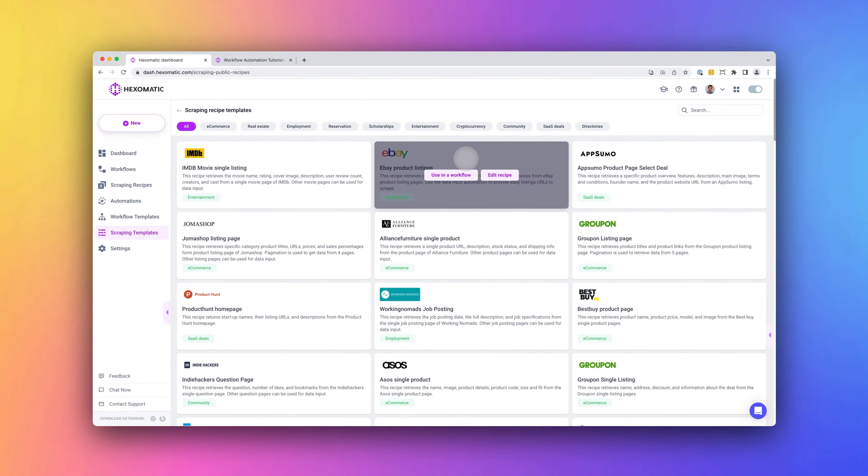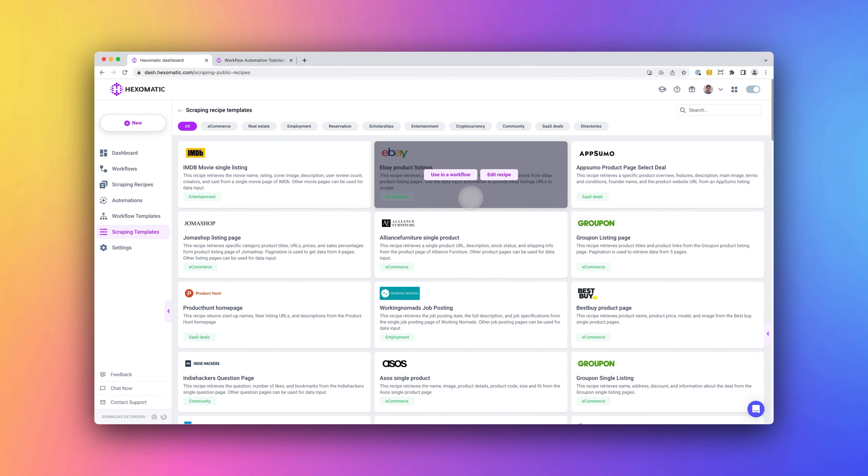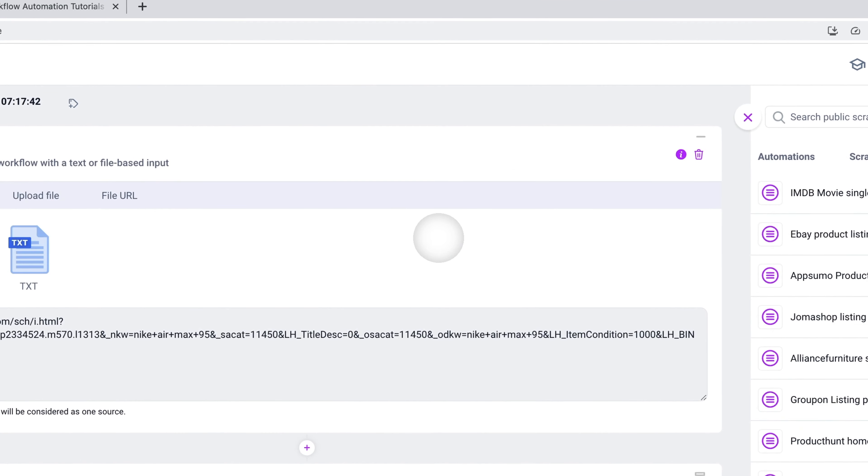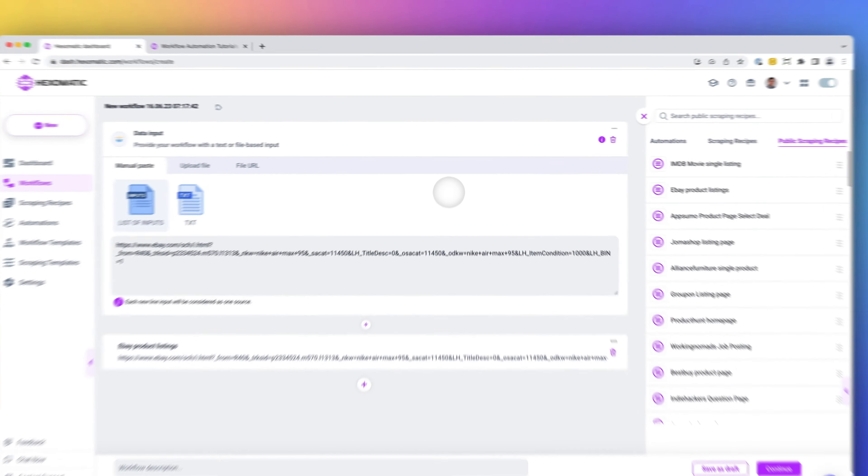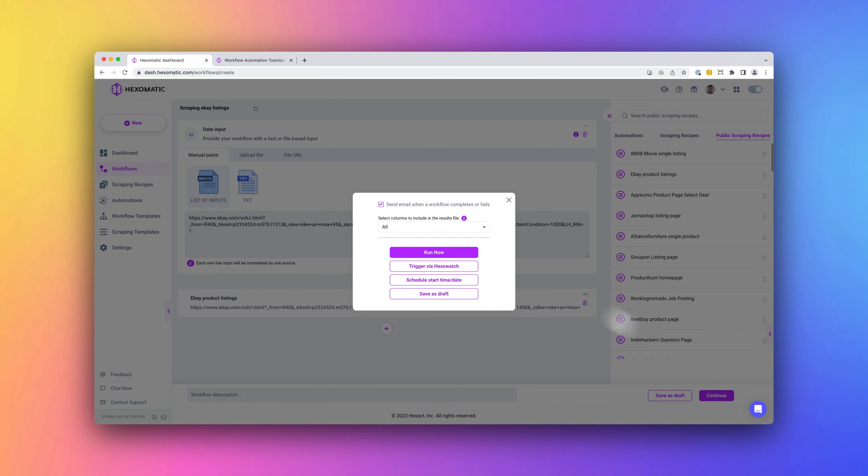Scraping recipes enable you to capture as many data fields as you need and consume one automation credit per page scraped. To run a scraping recipe, simply add it to a workflow.